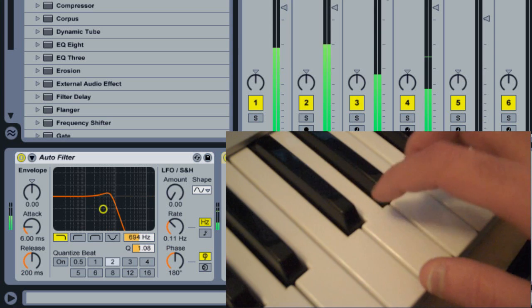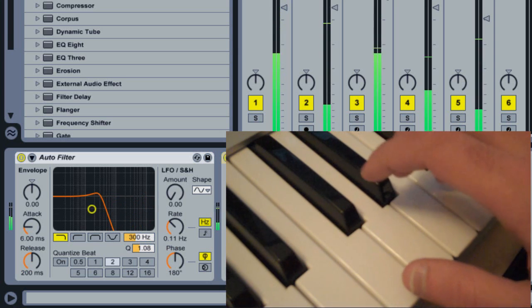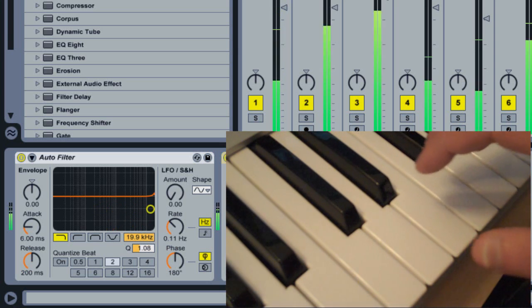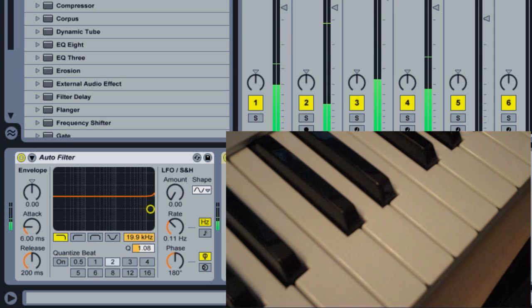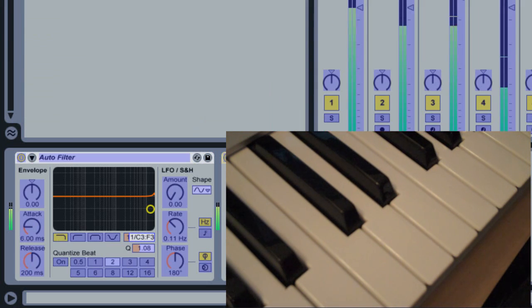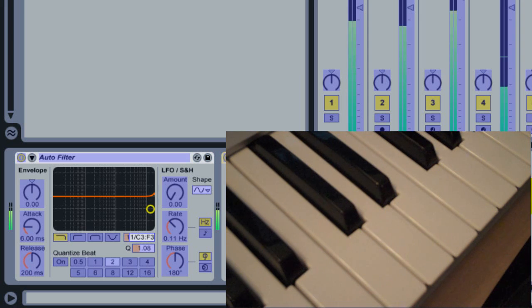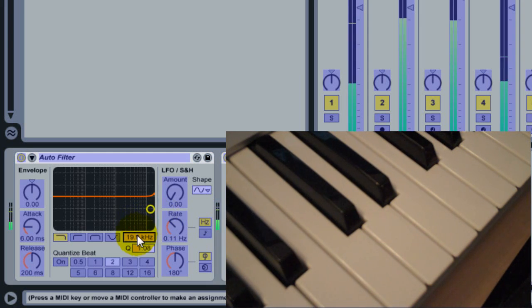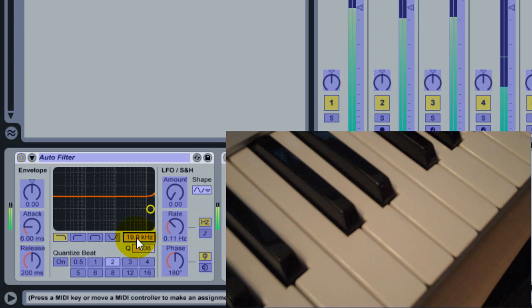The way I do this is in MIDI mapping mode which I'll enter via CTRL-M on Windows or CMD-M on a Mac. I select the parameter that I want to map. In this case it's this filter cutoff.